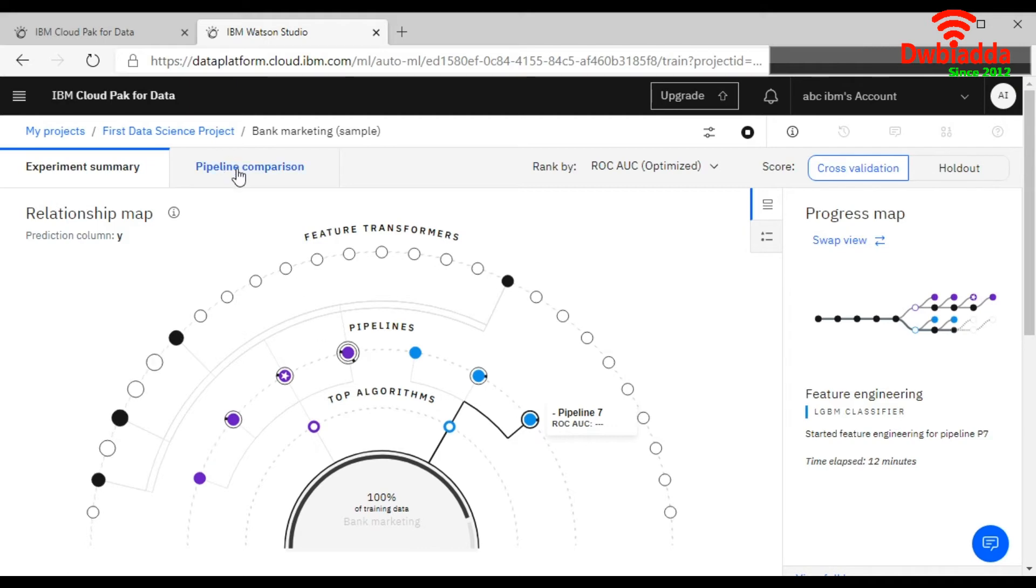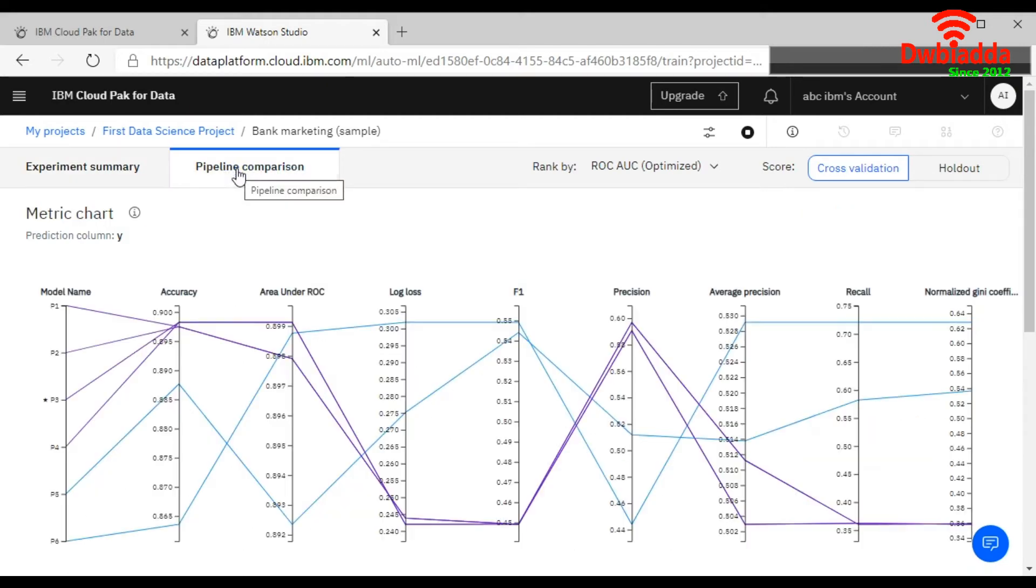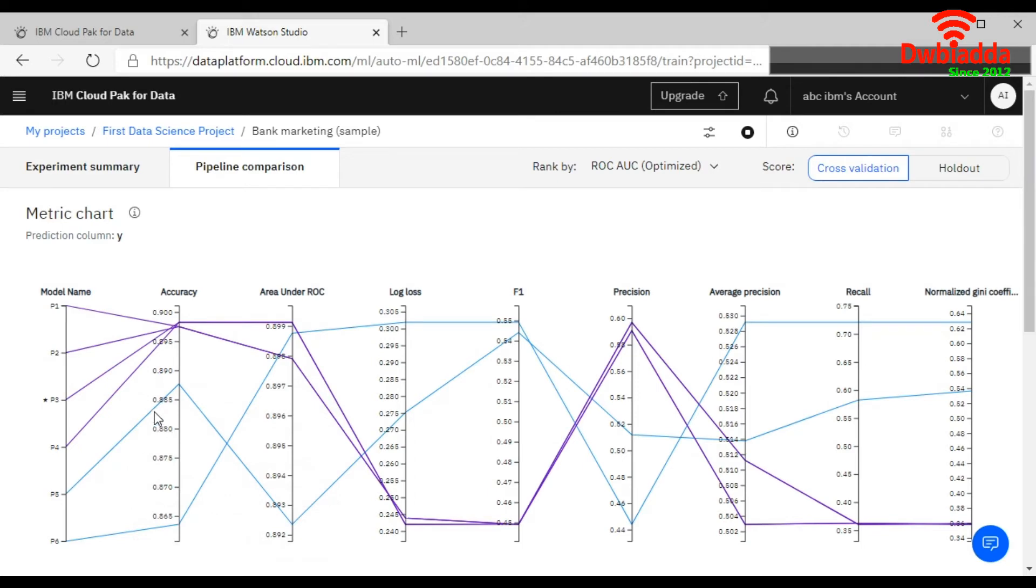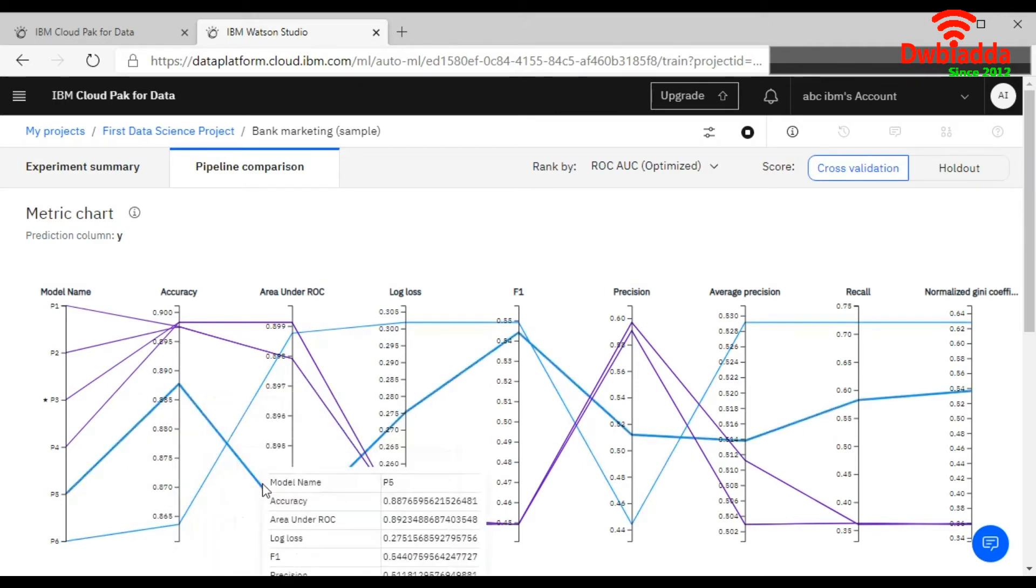And if we go here, like the pipeline comparison, you can see the pipeline comparison here. Suppose your model name is P1, then how much accuracy is there, how it is connected. If I hover on this like this way, see it is showing everything. This is a model name, how much accuracy it is, your log loss, F1 score, average precision, everything is visible.